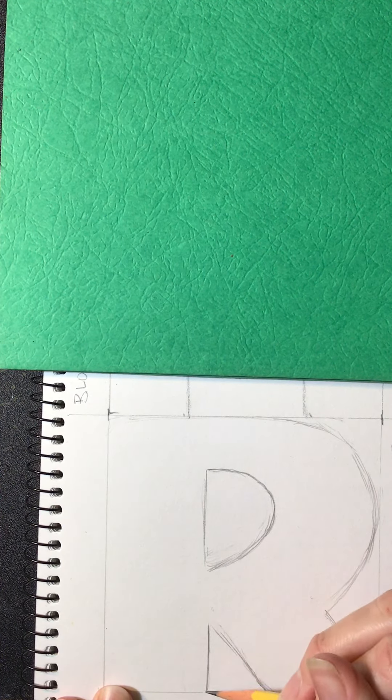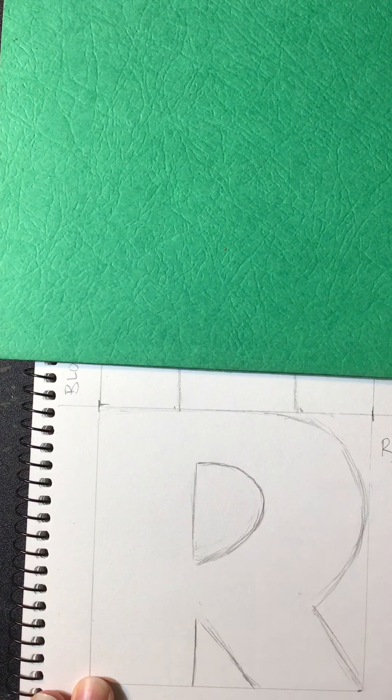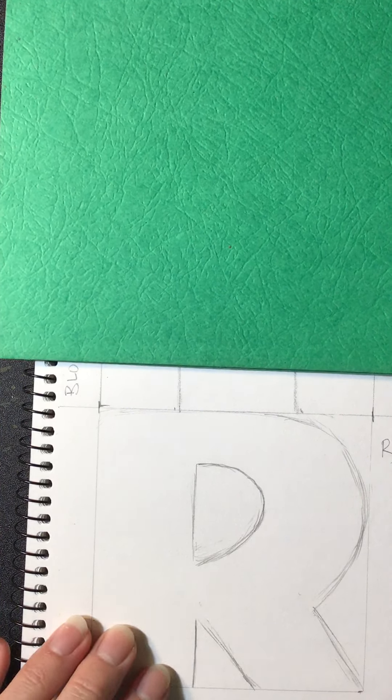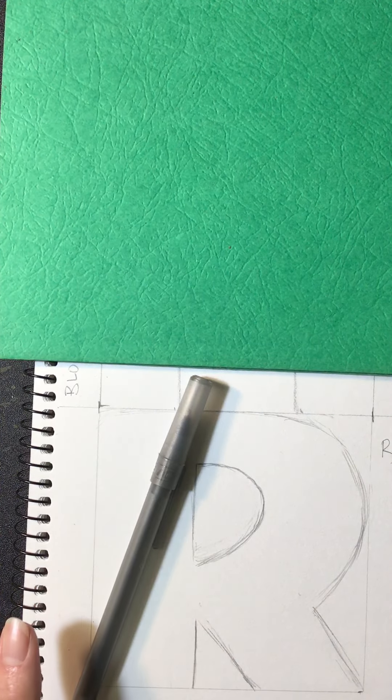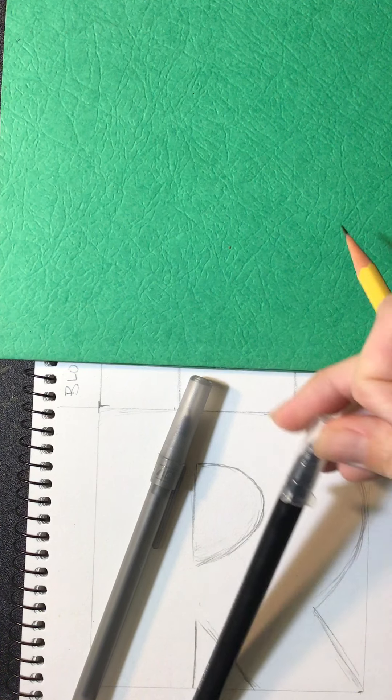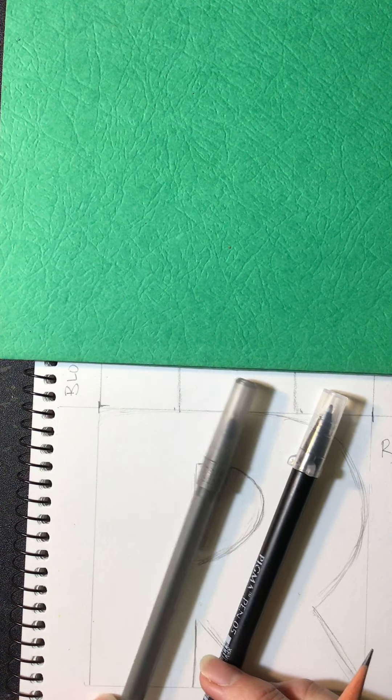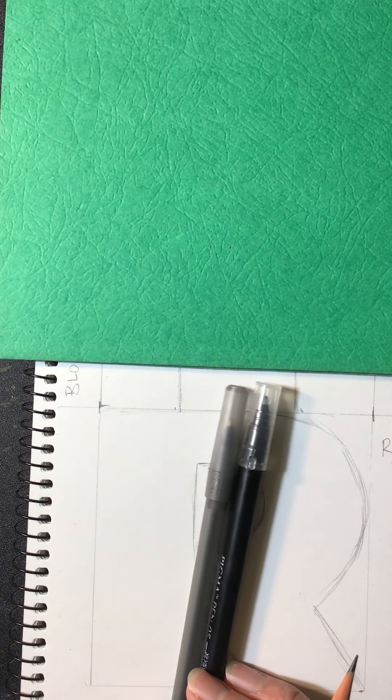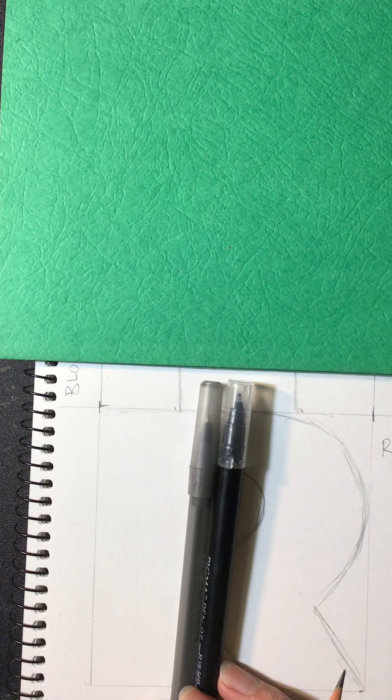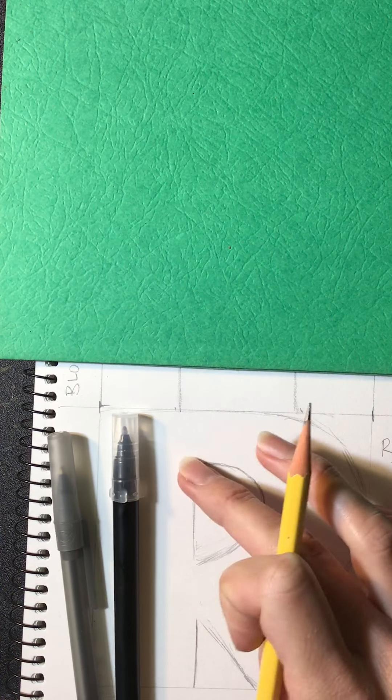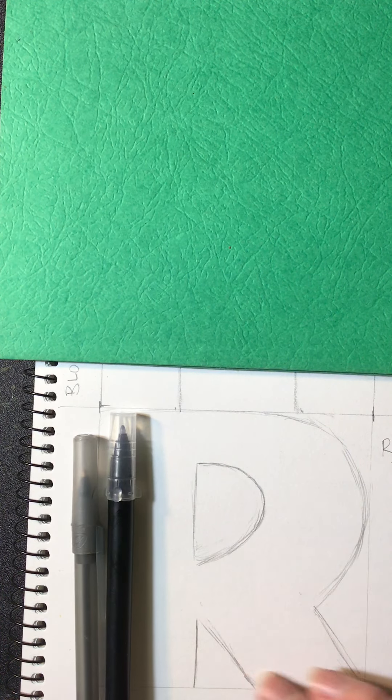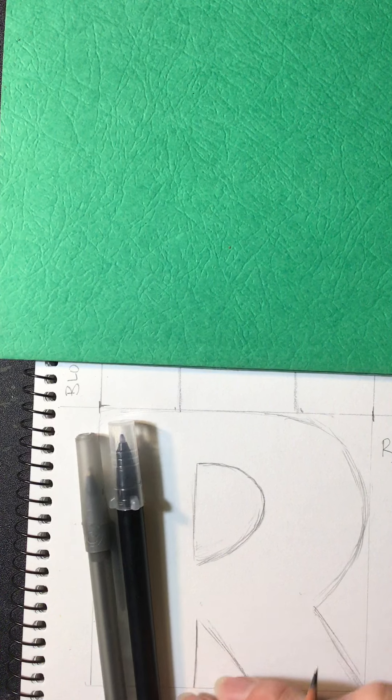If you have a pen, just like a regular ballpoint pen, or if you have a black marker, these are really nice to use. So what you could do right now is just outline the letter that you want to keep, the lines you want to keep.